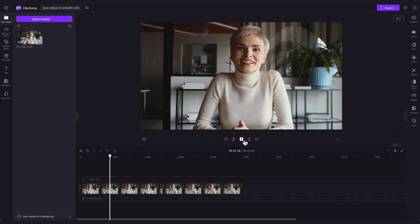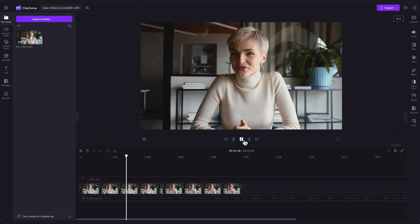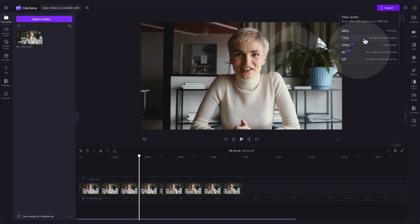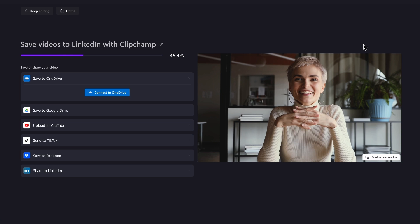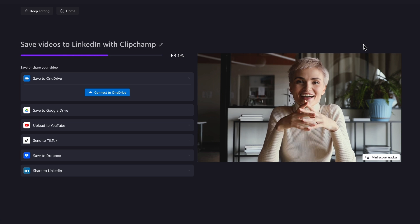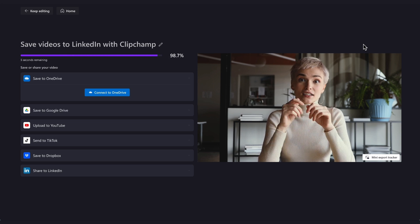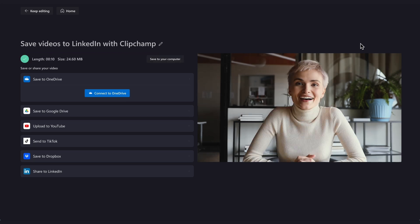Once all of your edits are complete, you'll export your video by clicking on the export button, selecting your video quality and once the export is complete, a copy of your video will save to your device automatically.